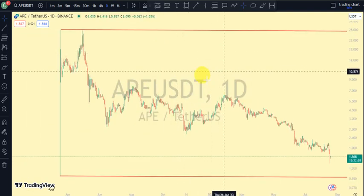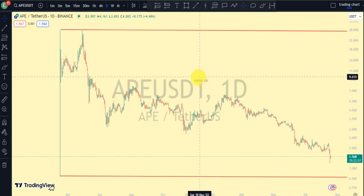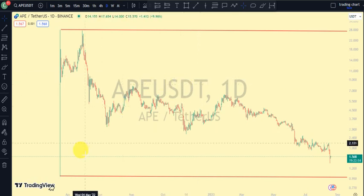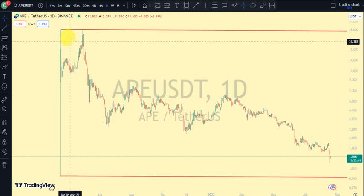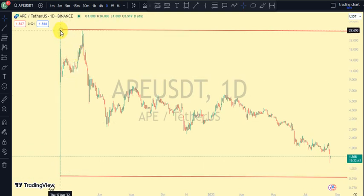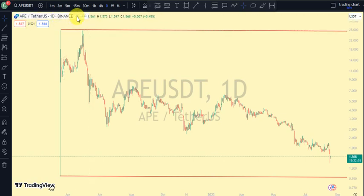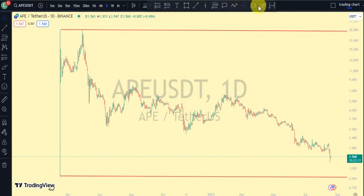So guys, after APEcoin was launched on Binance around March 18, 2022, it has just been going down and we've not seen an external break of structure on our daily time frame or major structure. So what we'll be doing here is analyzing the internal structure and let's see what the internal structure is telling us.